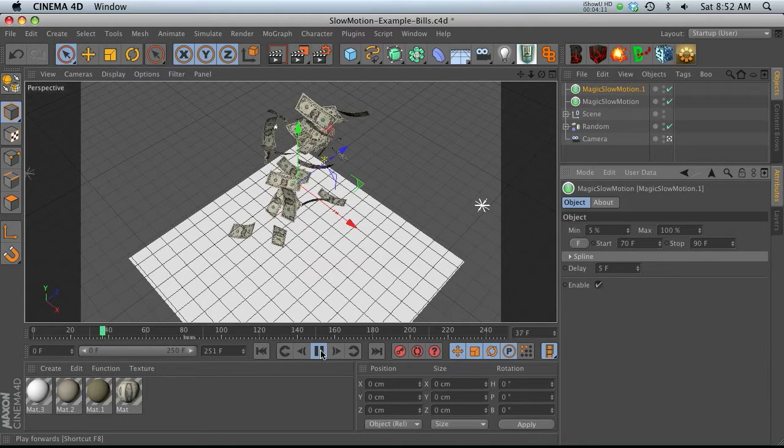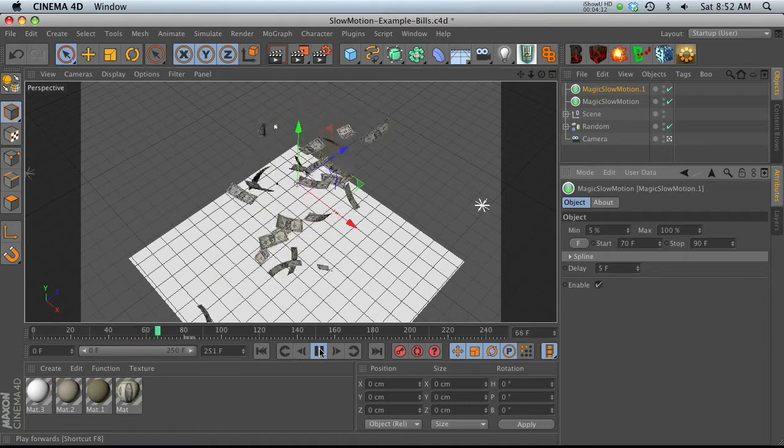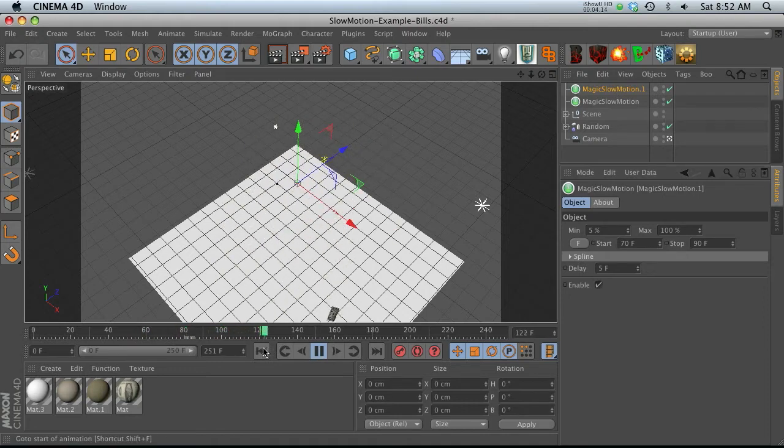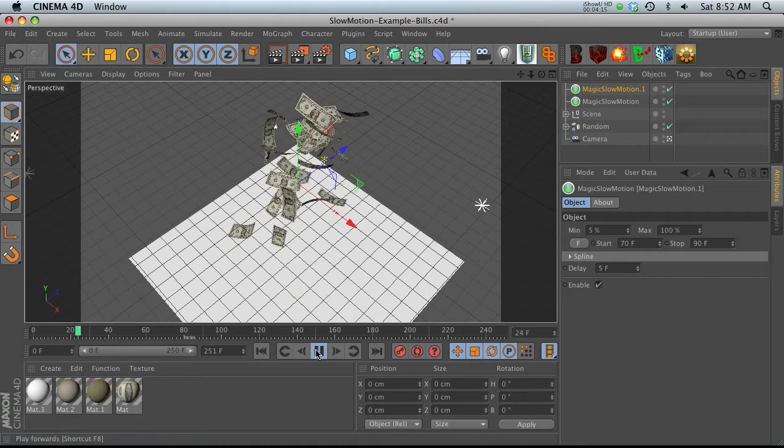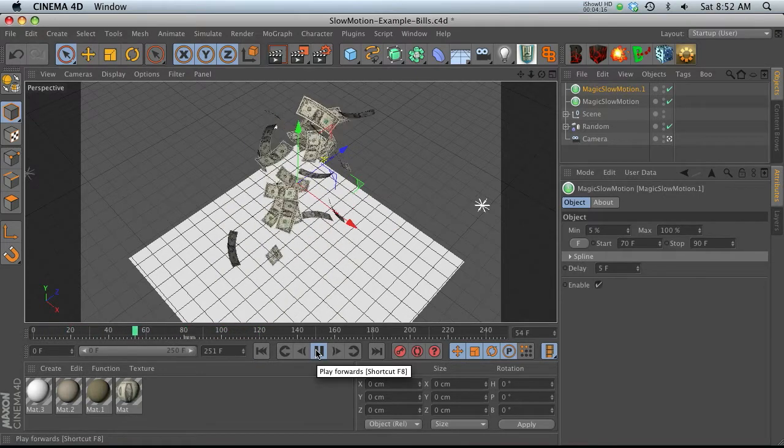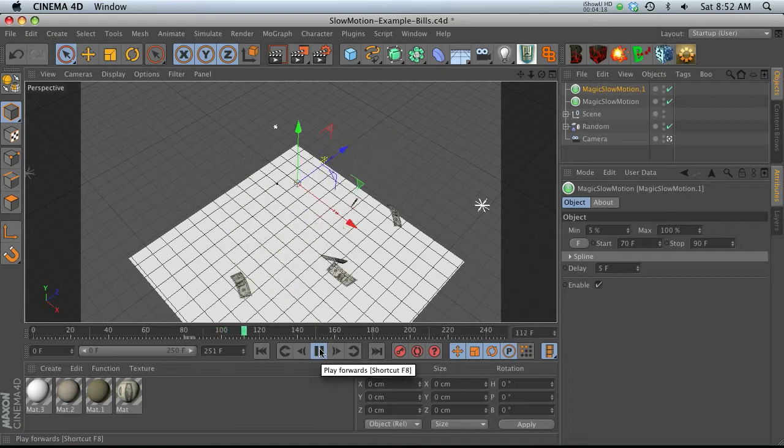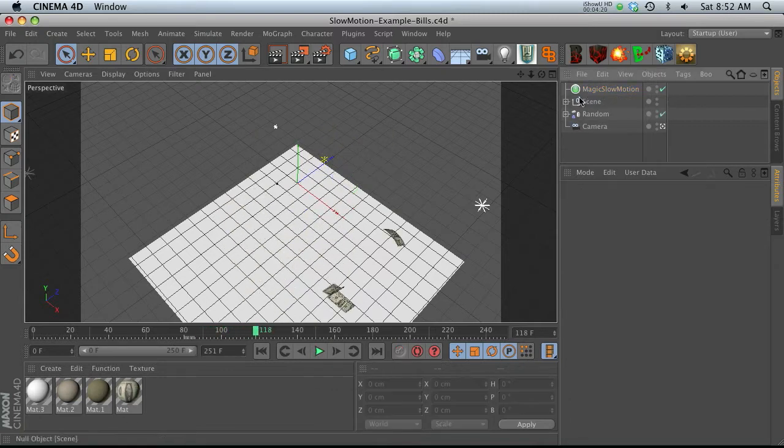Now let's go ahead and hit play. And we have that first time remap, and then it'll play, and then we have the second time remap. So it's really easy to add multiple ones without any keyframes as well, which is fantastic. Let's go ahead and delete that top one.